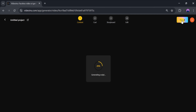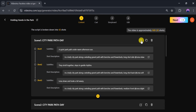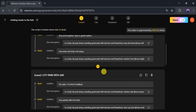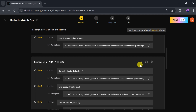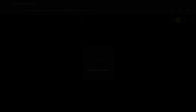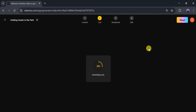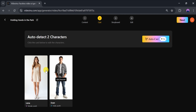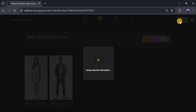Wait a few seconds for your script to process. Once it's ready, you can edit, copy, or delete the script as needed. Your video will be divided into scenes for easy editing. Click Next to move on. VideoInu will process your scenes. Once that's done, select your characters — use AutoCast to generate them automatically. When your characters are ready, proceed to the next step.